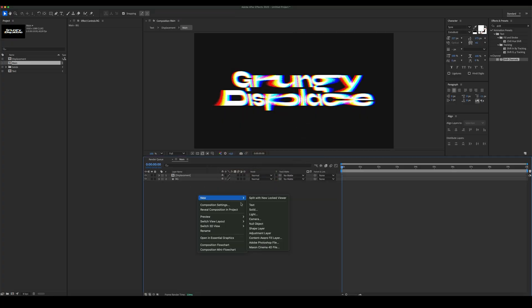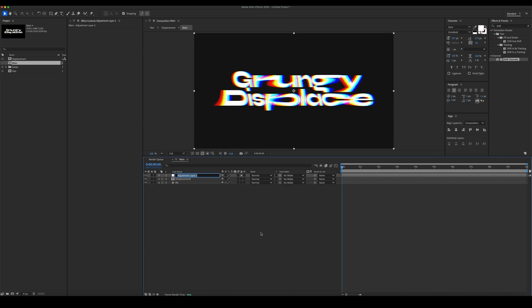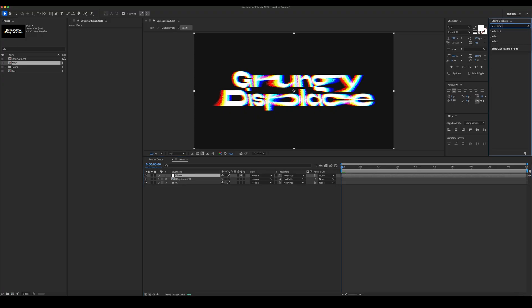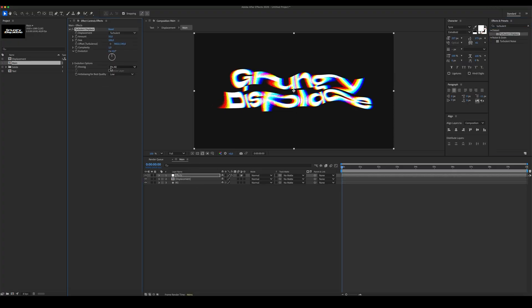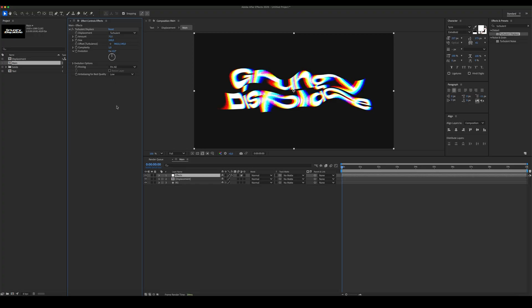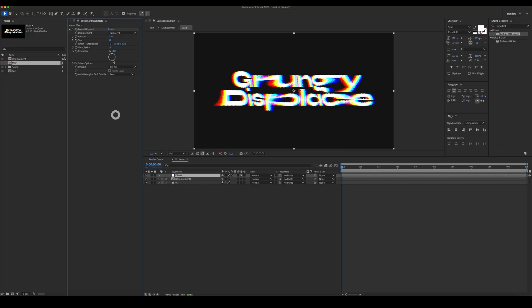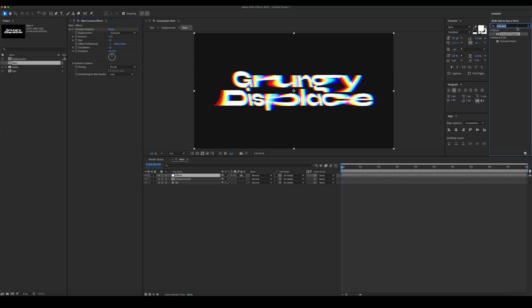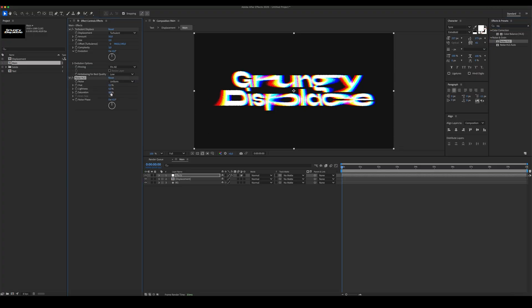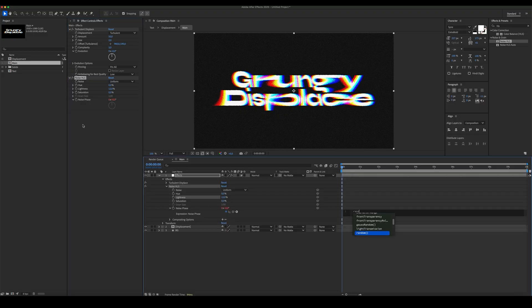Create a new adjustment layer. Add Turbulent Displace. Add noise. Set the lightness to 12%, and animate the noise phase with the expression Random 10,000.